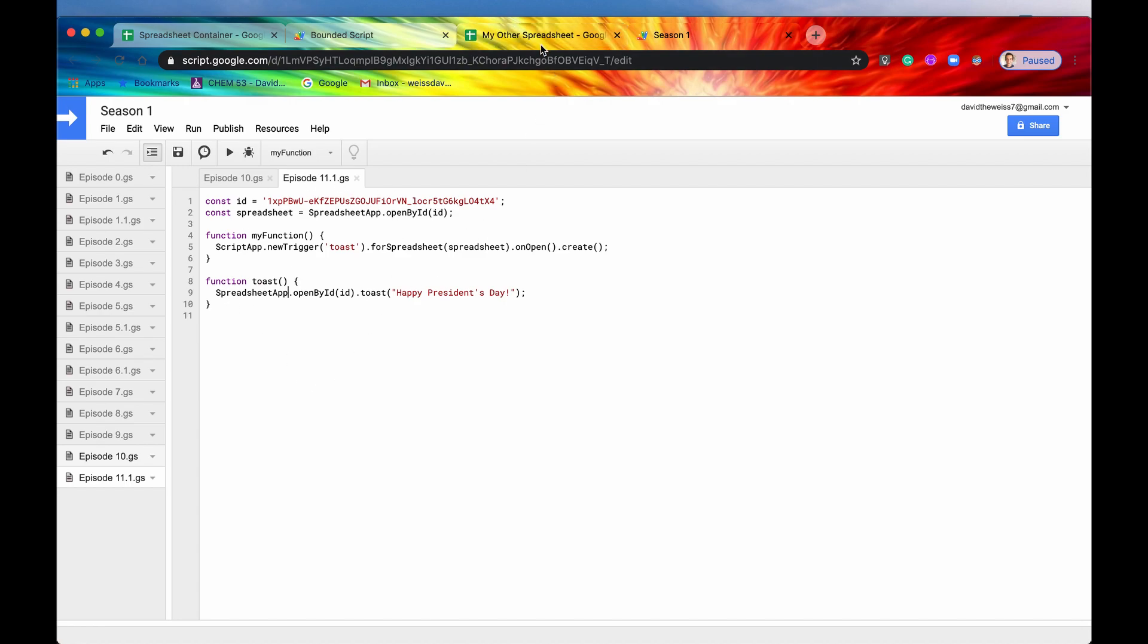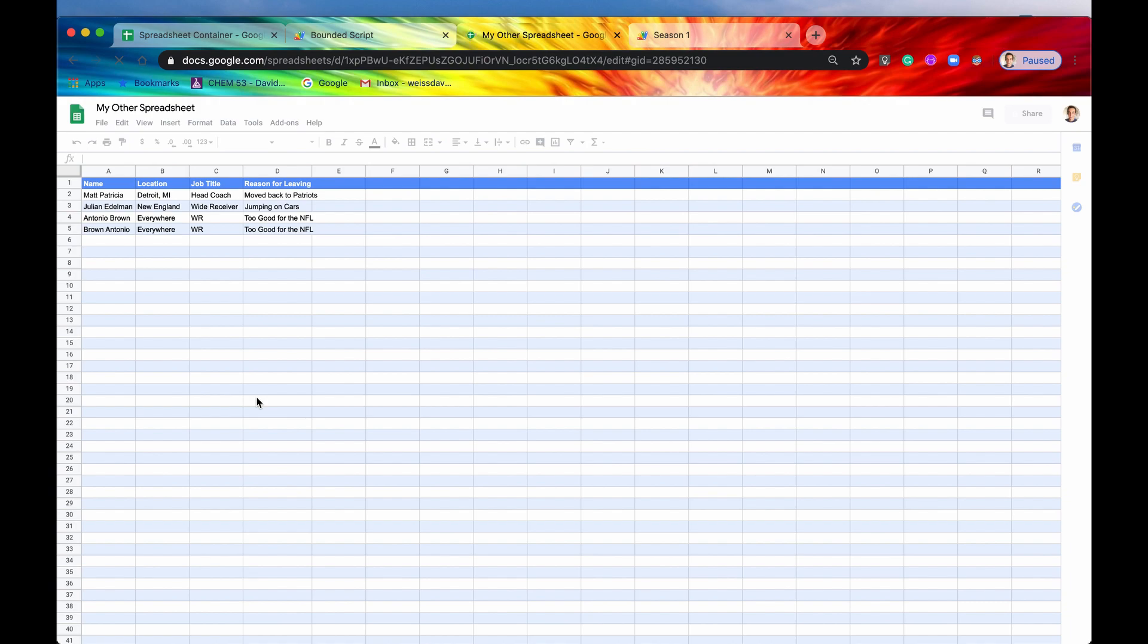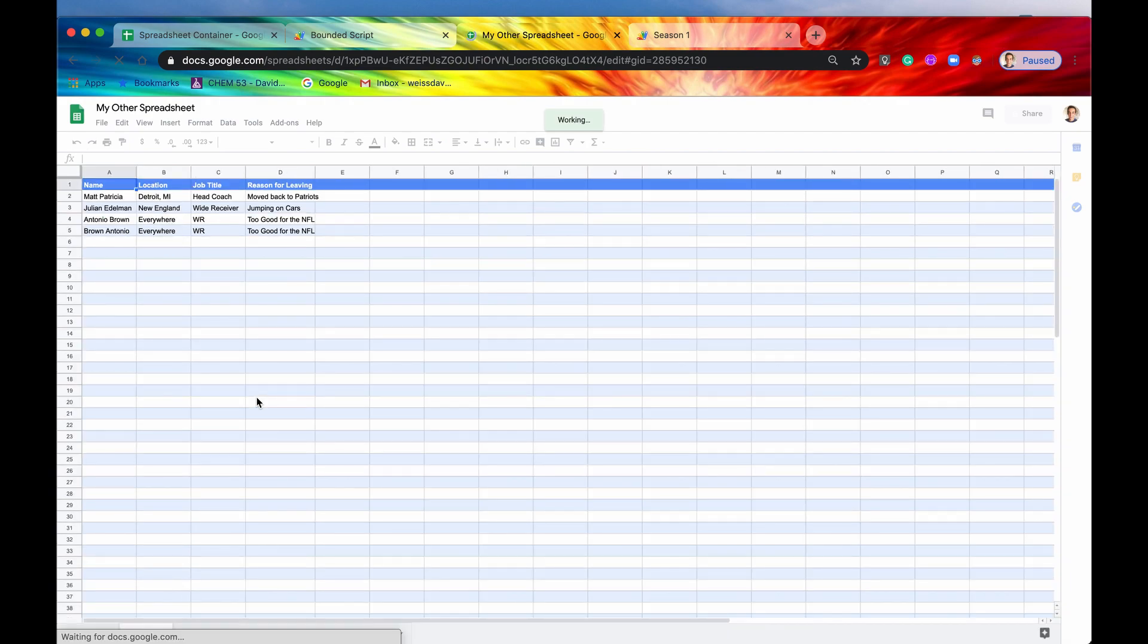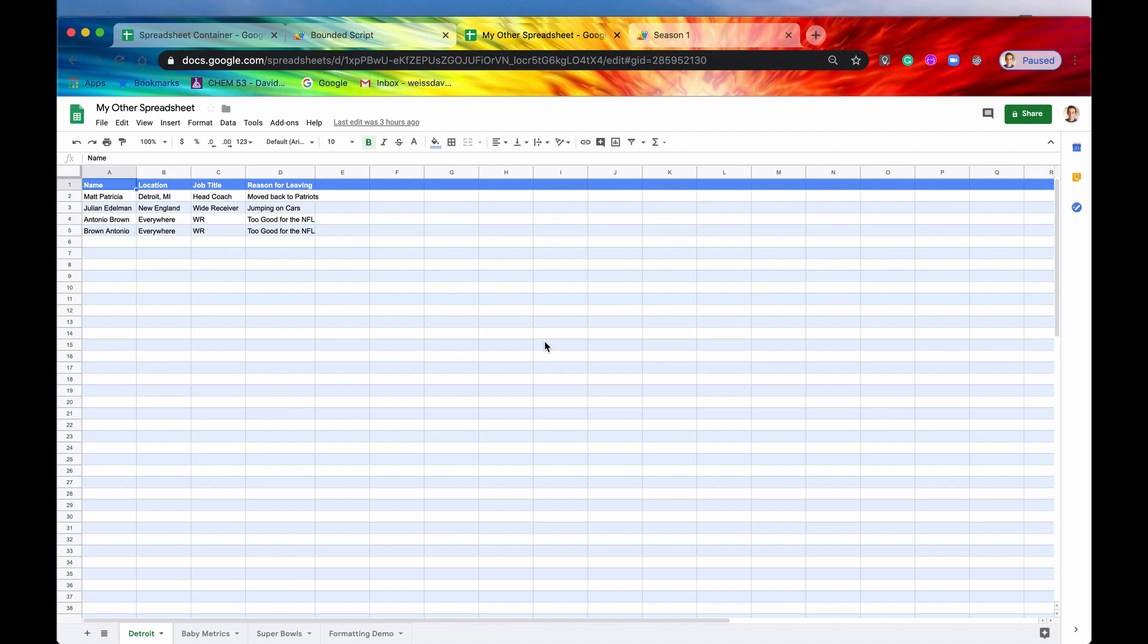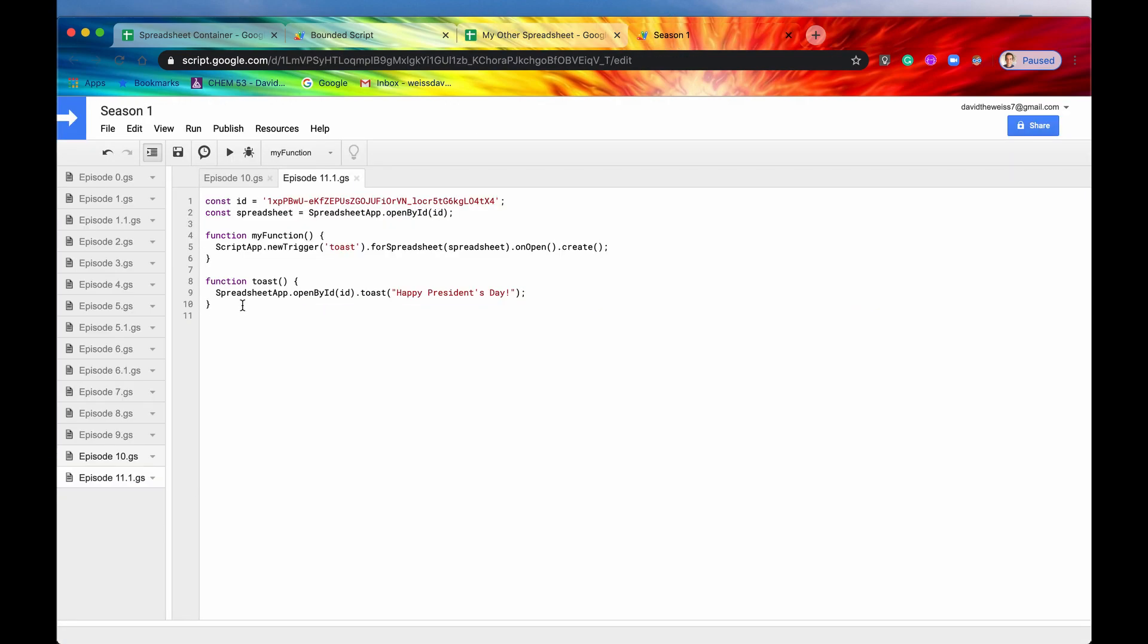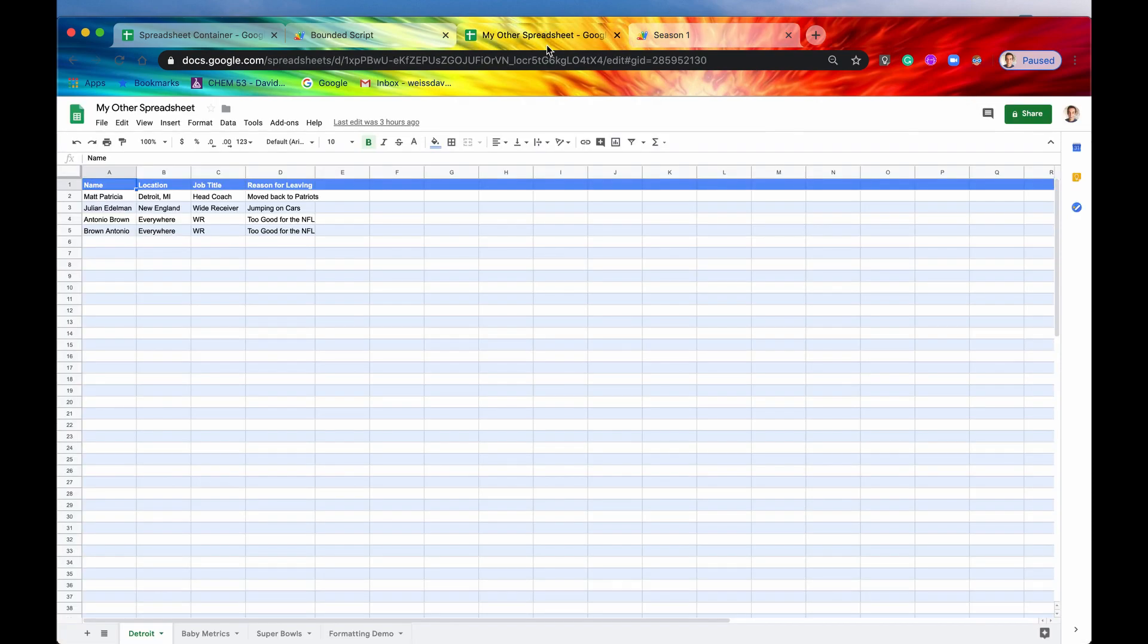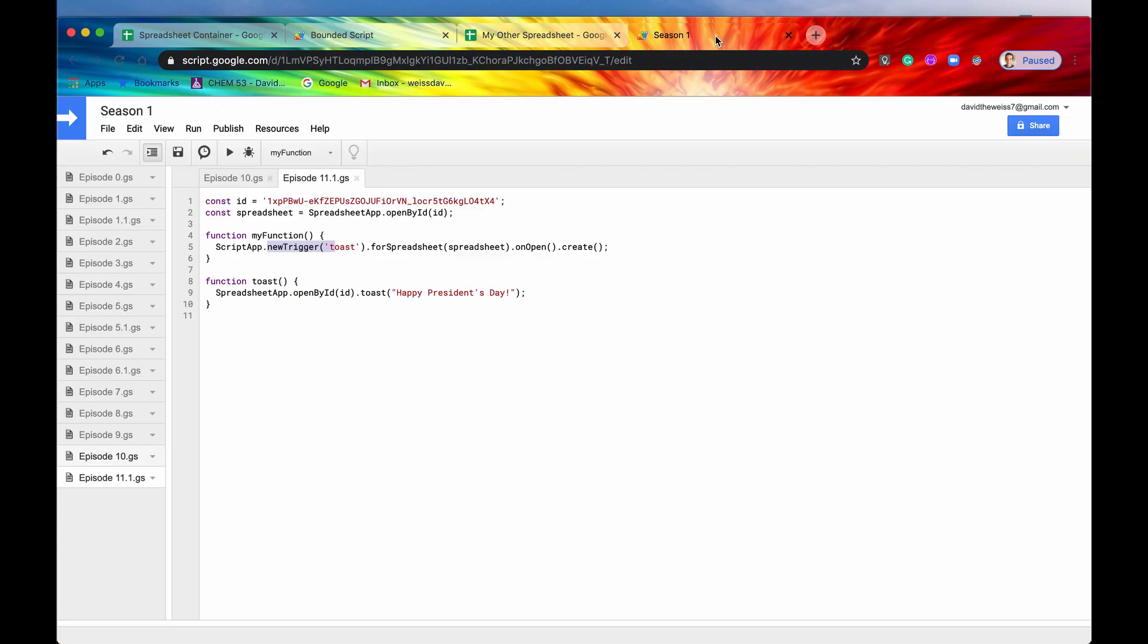So now we have created the trigger. And let's just see if it works now. So it's going to refresh. And if we did it correctly, here it is right here. So here's our toast, it says Happy President's Day. So again, we couldn't run that from our script itself. But now we have in some case bounded this function to this spreadsheet. And now it did run.